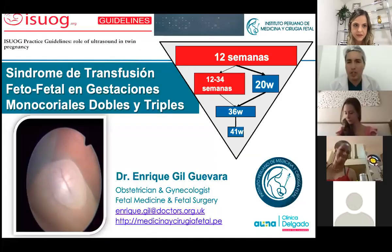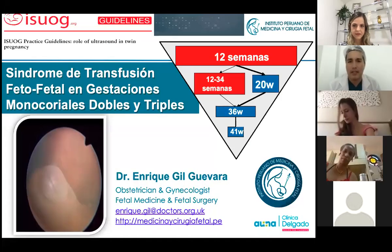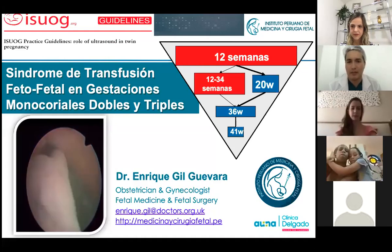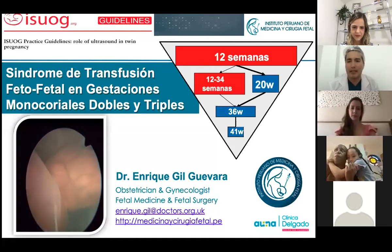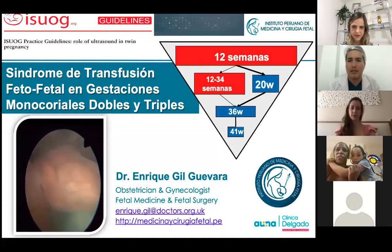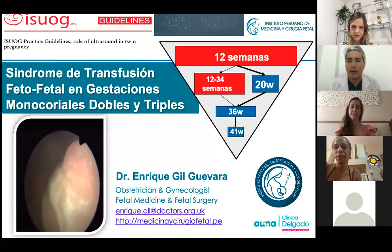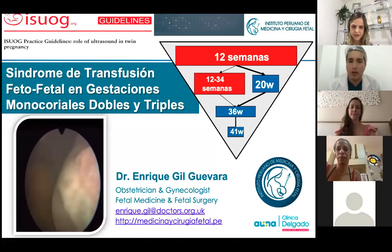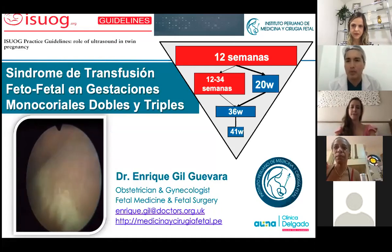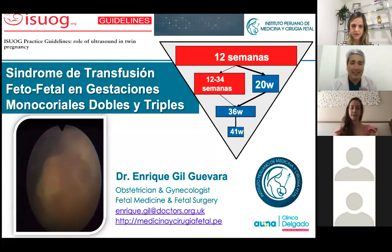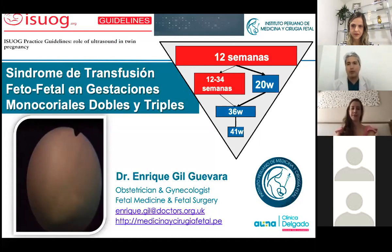An important thing in many conditions, and especially in twins, is the first trimester. As you have already had a presentation on twins, you will realize that the moment you define whether you are dealing with a monochorionic or a dichorionic twin pregnancy is 12 weeks. So this ultrasound at this period is completely important.